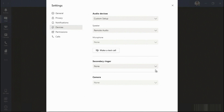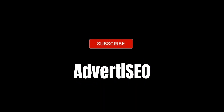Speaking from experience, for the most part, Teams is incredibly easy to set up and configure, and you probably won't have to make adjustments to these settings that often.